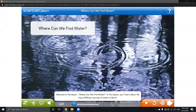Hey everyone! In this video, I'm going to explain the lesson again. As you can see, the title of the lesson is 'Where Can We Find Water?' We have to know how to answer this question after we finish the lesson. In this lesson, you'll learn about the many different sources of water on Earth.